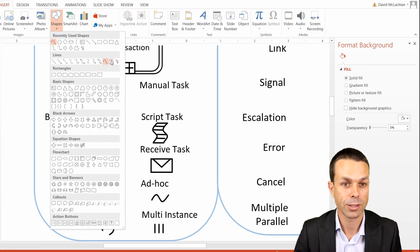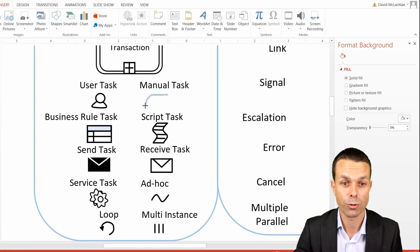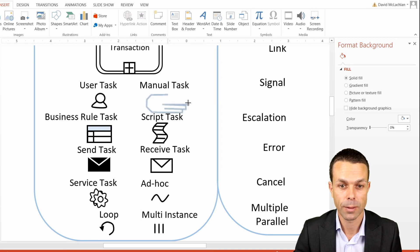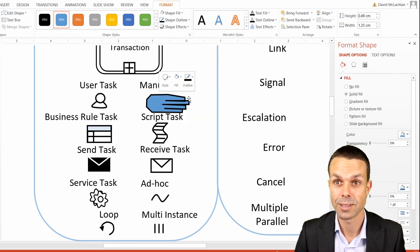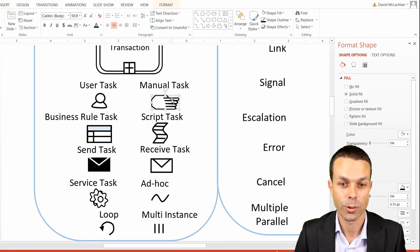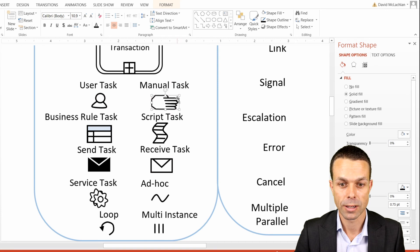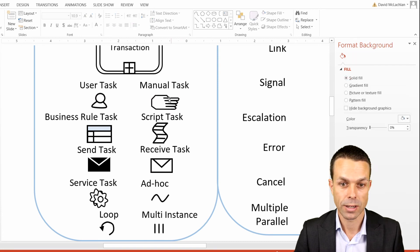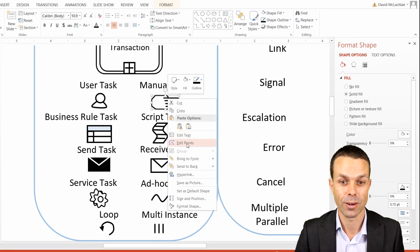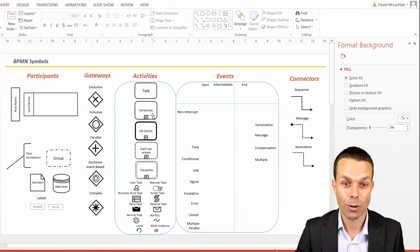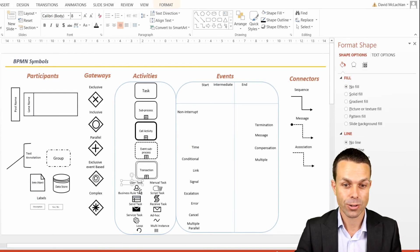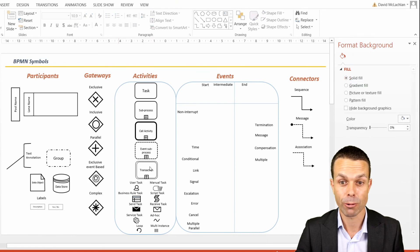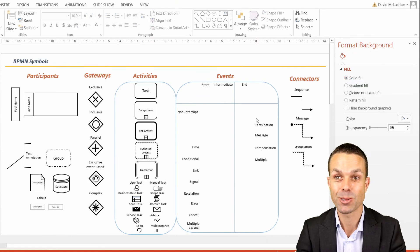Lastly, we've got the manual task, and this one is going to be a complete freeform drawing. We select the freeform tool and draw a hand. When you start with a large version of this it is a lot easier, but you can also right-click and edit the points to make sure it looks nice for your chart. Now we've done all of the activities and all of the extra icons that we can add to those activities.